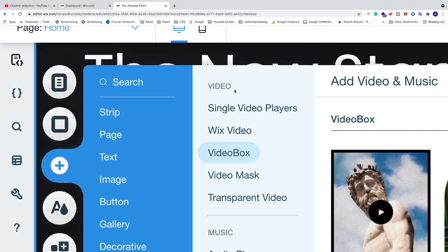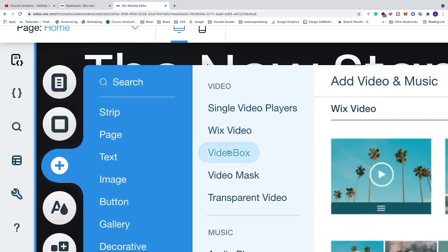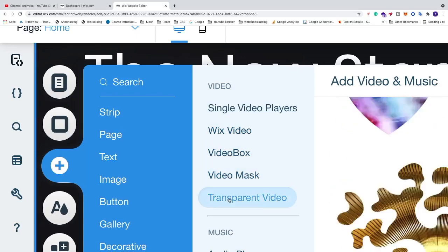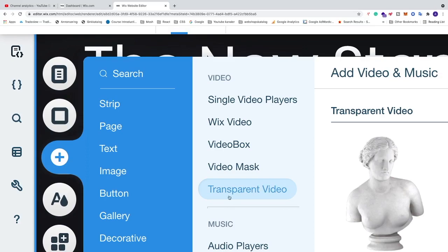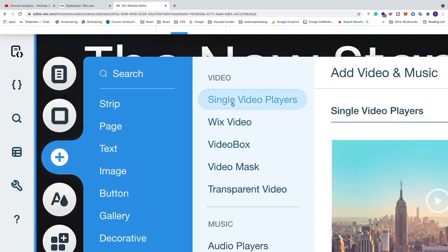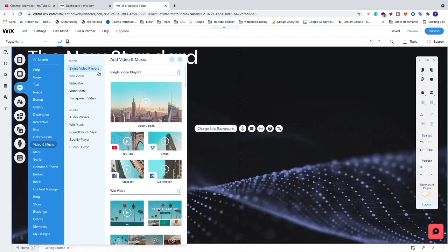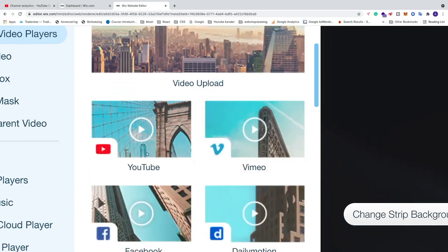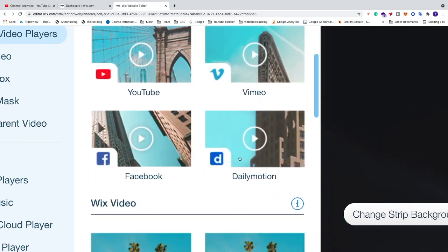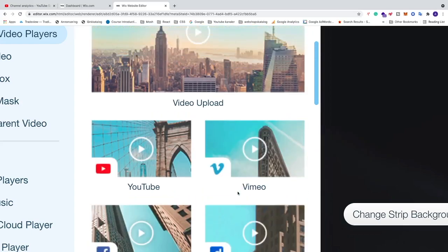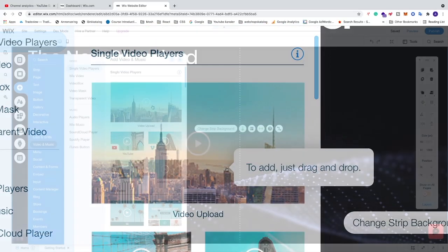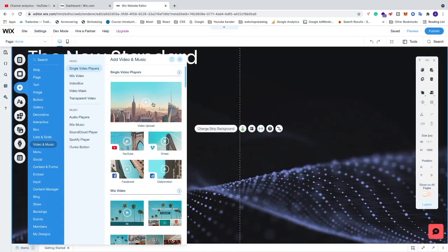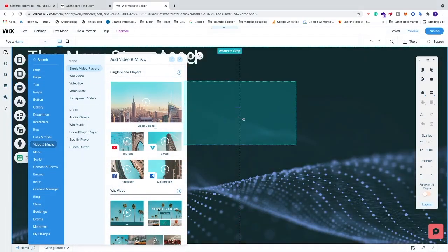Under Video we see that we have multiple options: single video player, Wix video, video box, video mask, and transparent video. In this video we're just going to focus on single video player. Under single video player we can choose video upload from your computer, or we can choose from YouTube, Vimeo, Facebook, and Dailymotion. We're going to focus on upload from our own computer, so just click on Video Upload and drag it to your website.